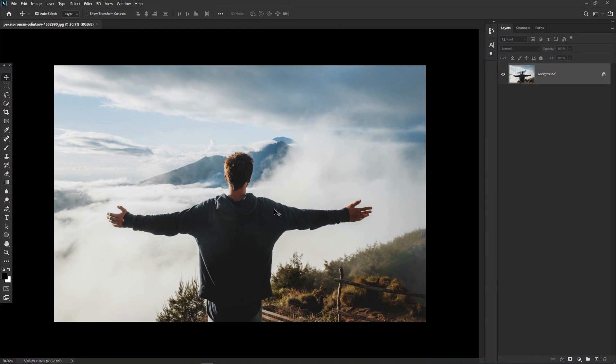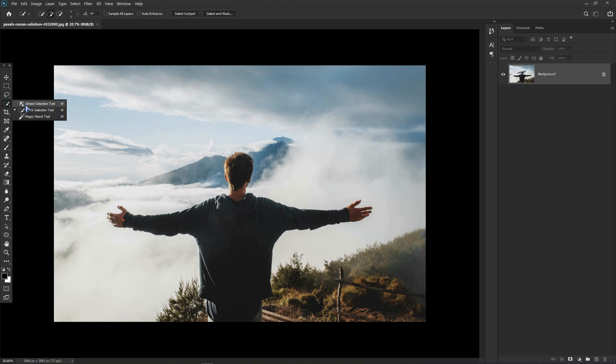First of all, open your photo inside Adobe Photoshop. Now we are going to separate the subject from the background. Select the quick selection tool and trace the subject.